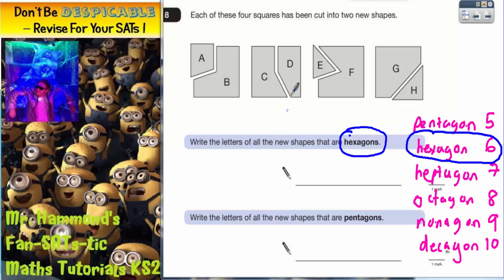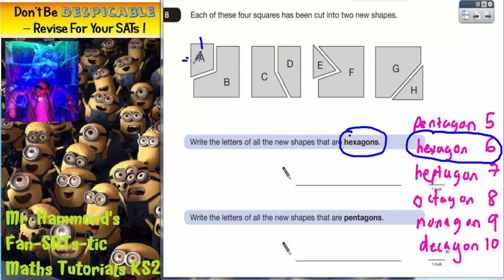So what we need to start doing now is counting the sides of each shape and checking which ones have got six sides. The easiest way to do that is to start putting a mark on each of the sides and count. So shape A has got one, two, three, four sides. So that's got four — that's no good.